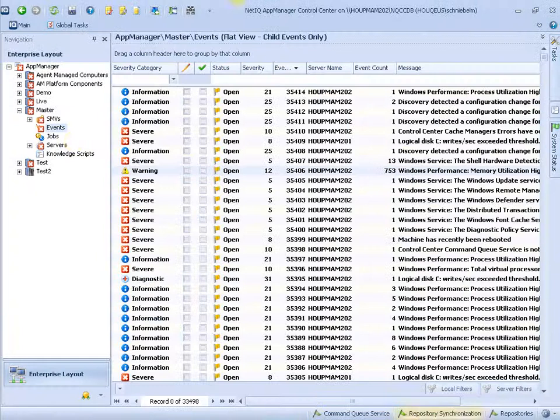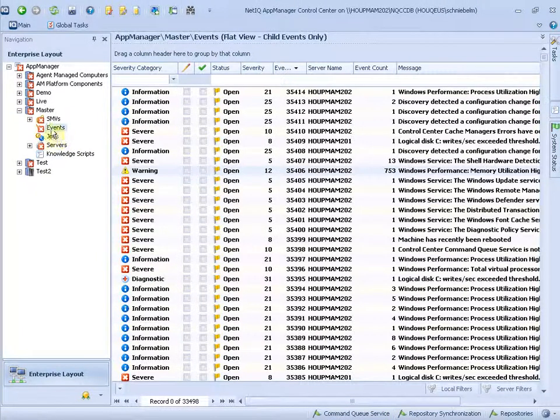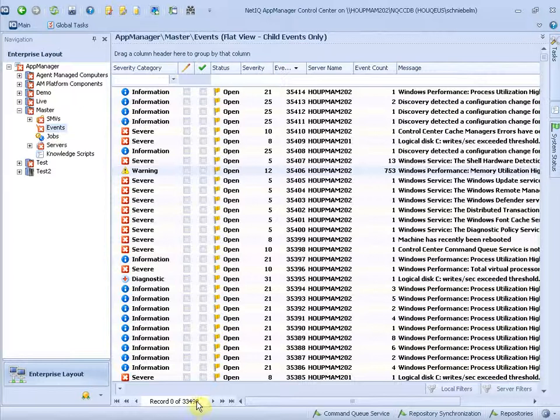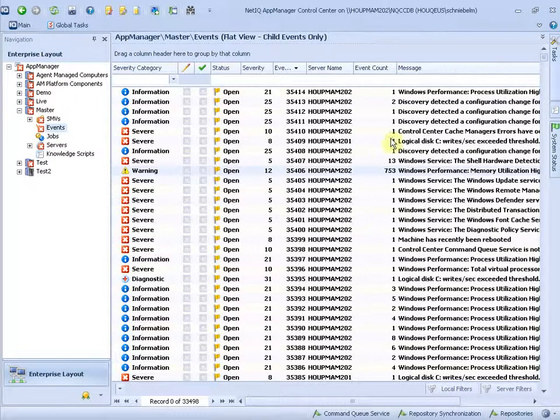So let's go to AppManager. Here we are in the event view and you see this event view is very busy. We have a lot of events here. So it's pretty tough to find something by just scrolling down.